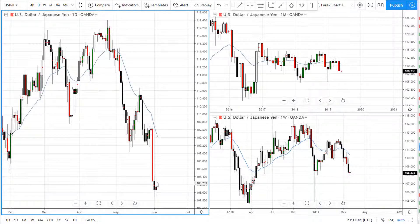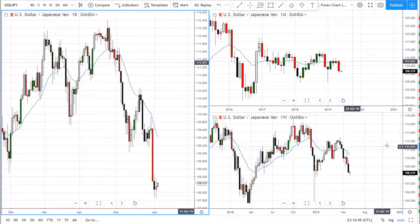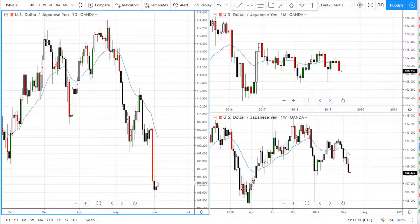Hey swing trading family, this is Super Swing Trader. I hope you are doing well. Today we're going to take a look at some charts and see where we can identify supply and demand zones and trade it for income.